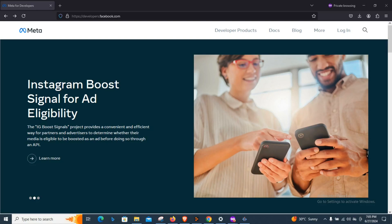Good day everybody, welcome. In this video we are going to see how you can build a WhatsApp bot using the Meta API for WhatsApp. Before now, most of us that have been working on bots always relied on third-party APIs — the popular one being Twilio, among many others. I have worked with Twilio for some time.